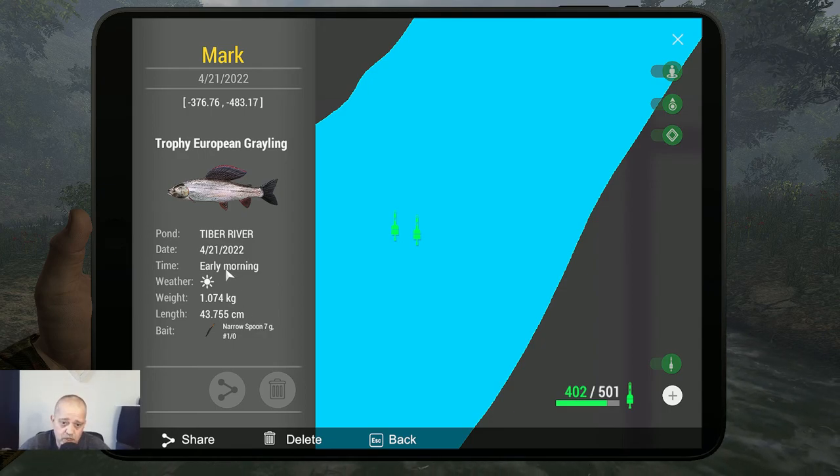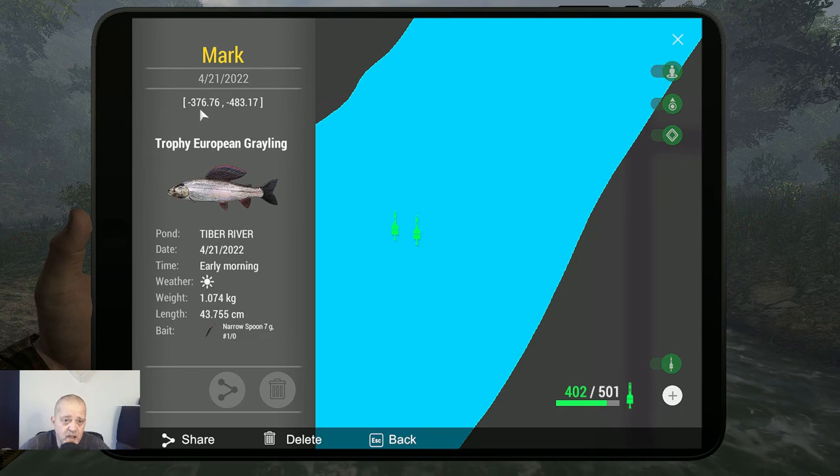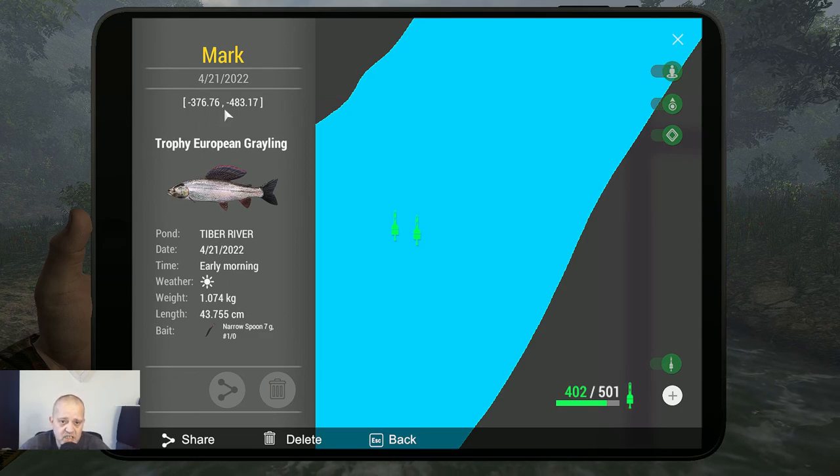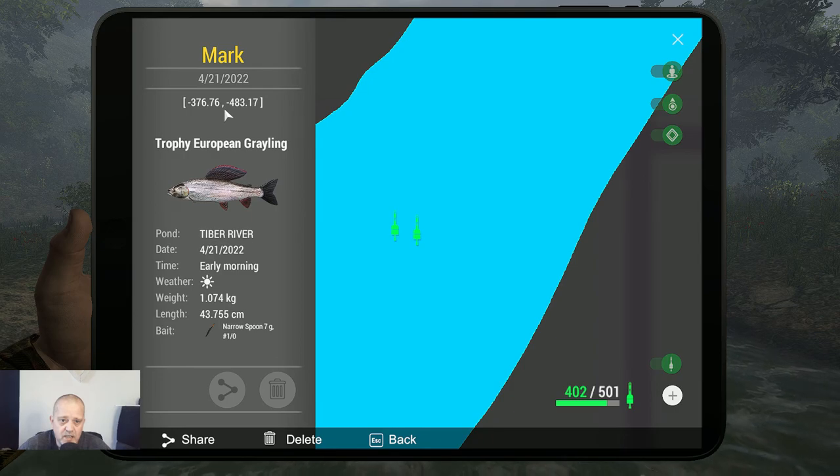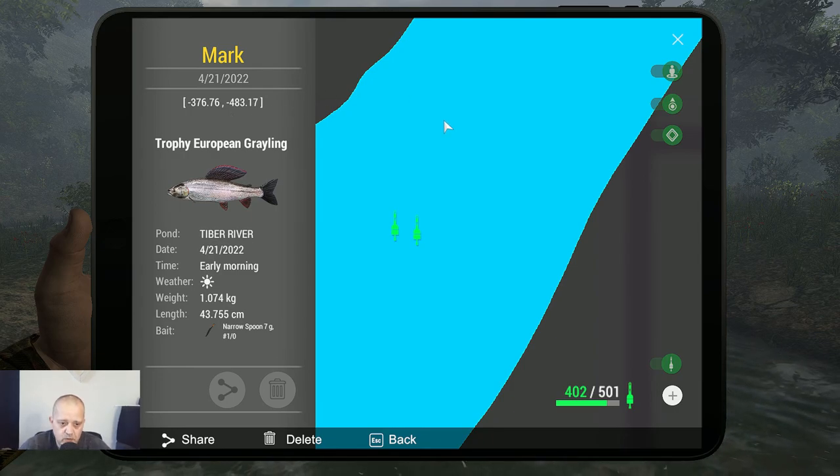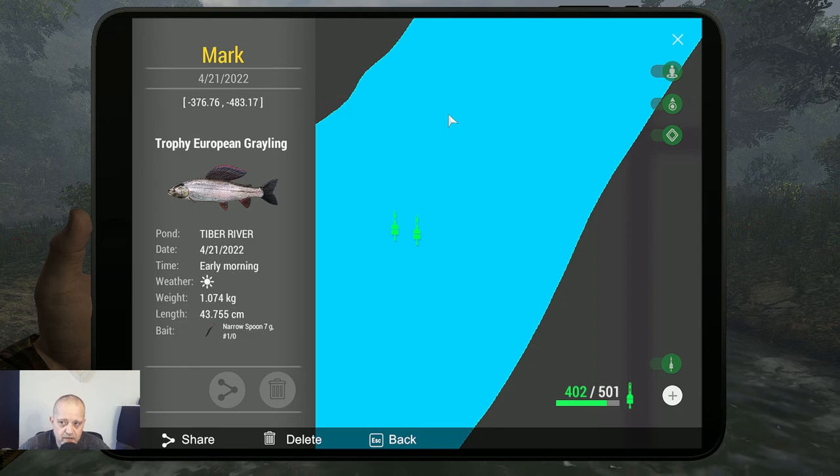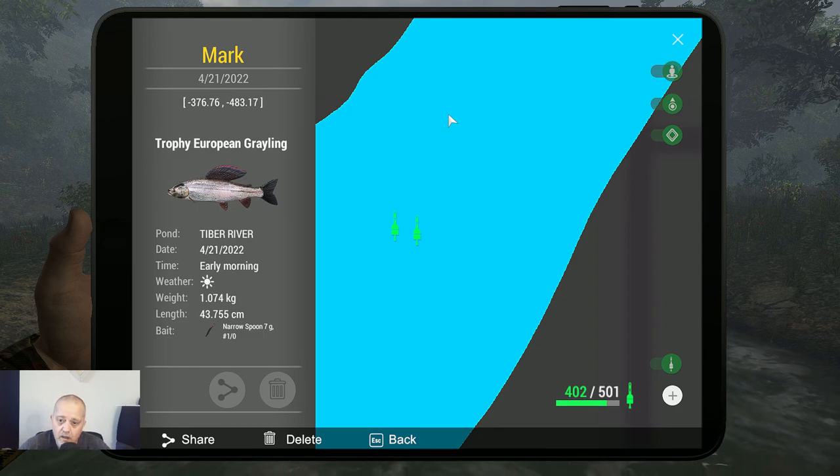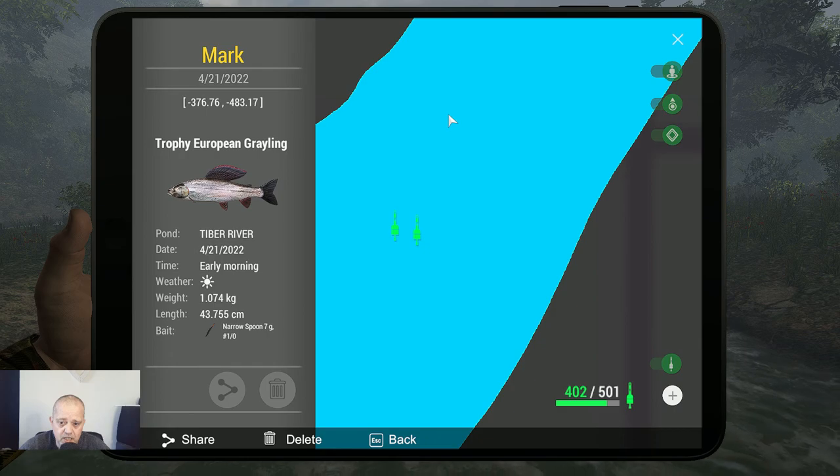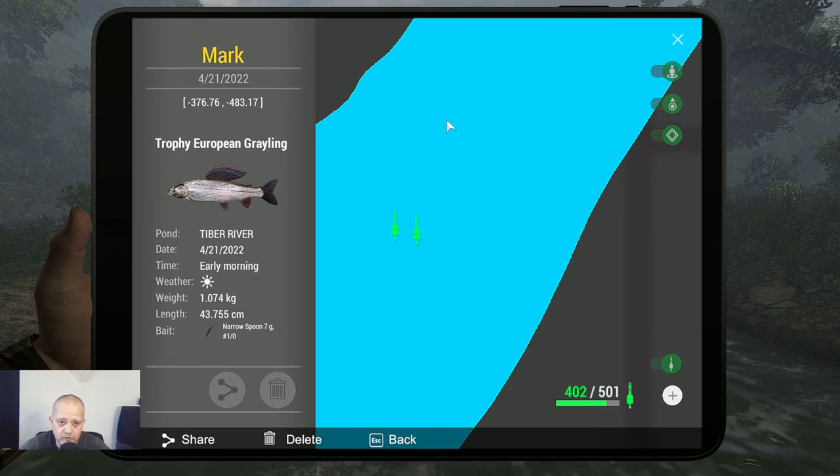The coordinates are minus 376.76 at minus 483.17. So if you want to put a marker there, pause the video, take over the coordinates, and catch your beautiful trophy European grayling.